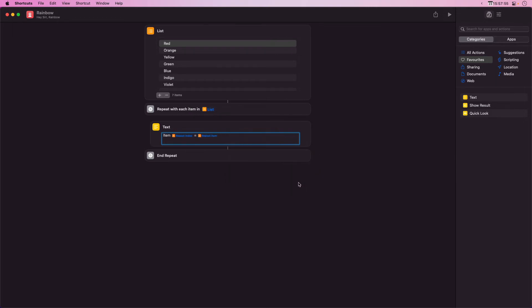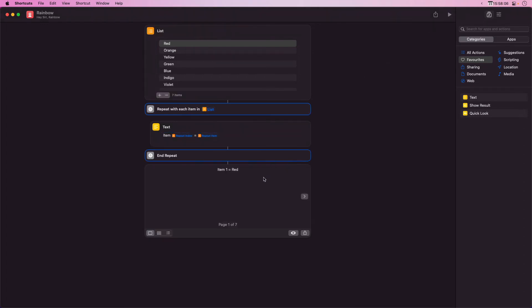The loop builds up a set of results. If we run this we can page through the set of results. Each iteration by the repeat loop has generated an output item.